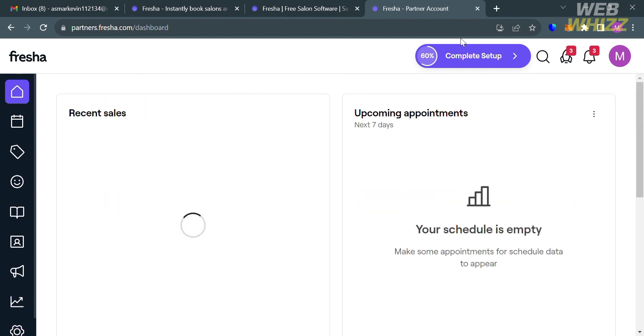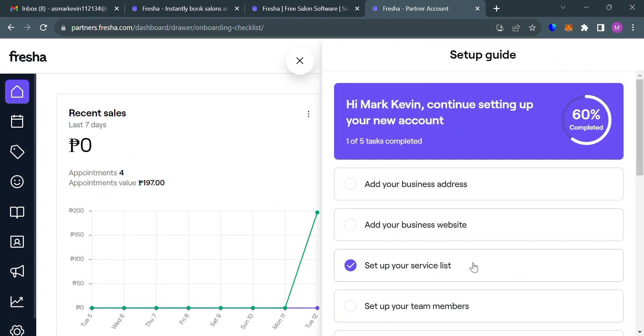So that is basically how you can use the Fresia Booking System. Thank you.